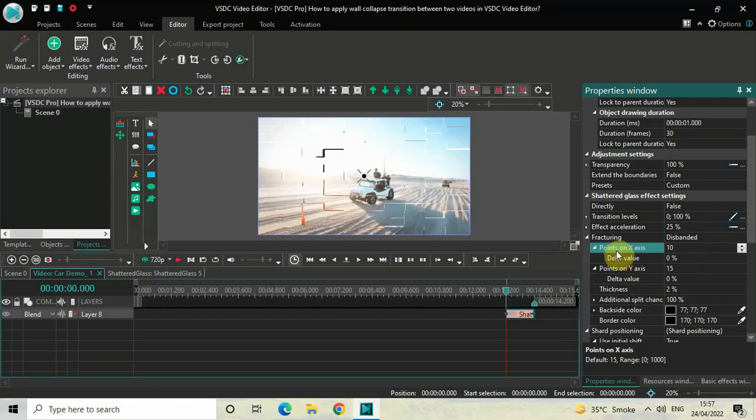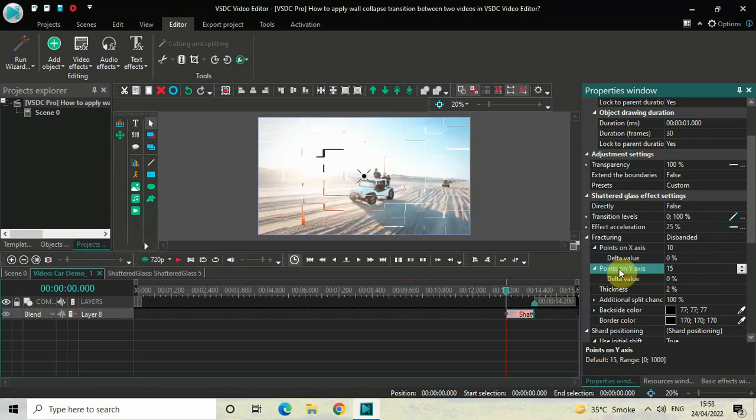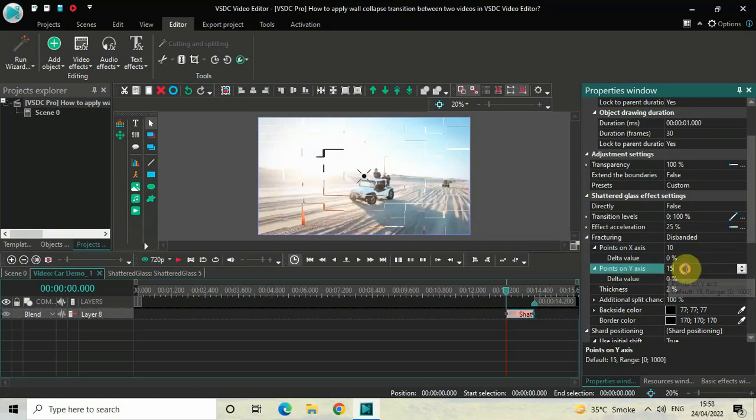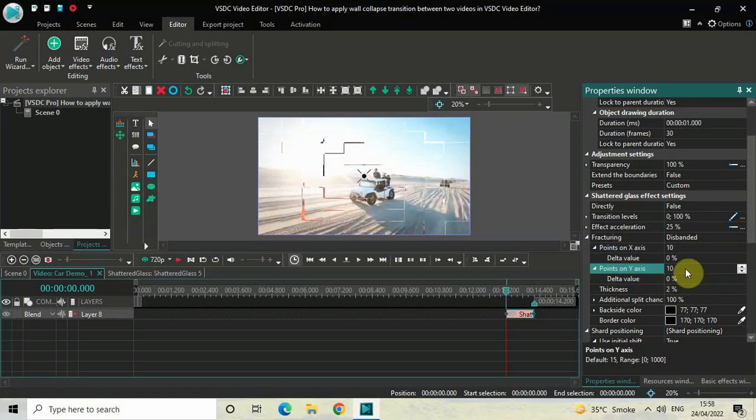Now if you look down below, you will find this second option called 'Points on Y-axis'. In this particular option, the value is once again 15. So delete this value and instead of 15, once again write 10 and then press enter on the keyboard. And that's it.